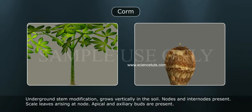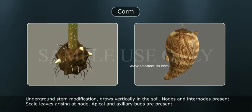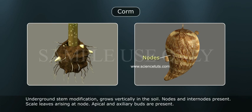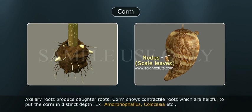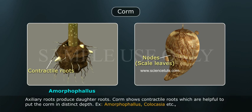Garlic. Corm: an underground stem modification that grows vertically in the soil. Nodes and internodes are present, with scale leaves arising at nodes. Apical and axillary buds are present. Axillary roots produce daughter corms. The corm shows contractile roots, which are helpful in placing the corm at a distinct depth. Examples include Amorphophallus and Colocasia.